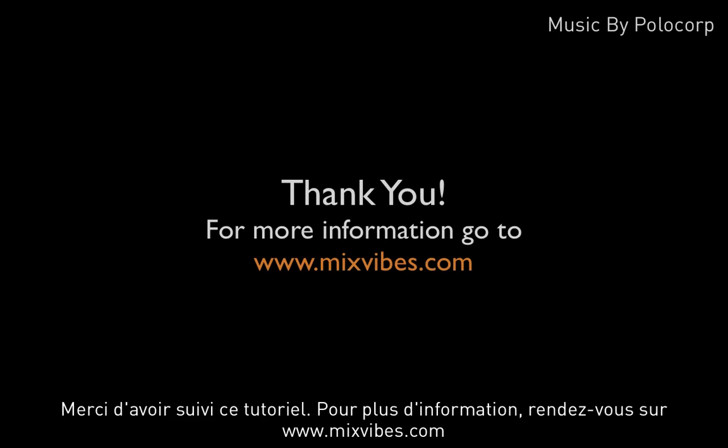Thank you very much for watching this tutorial. For more information go to www.mixvibes.com.